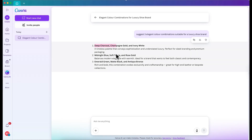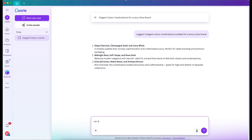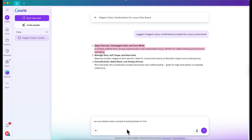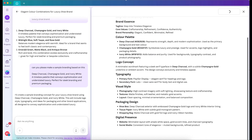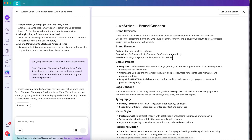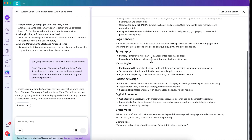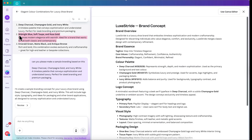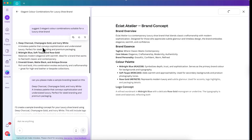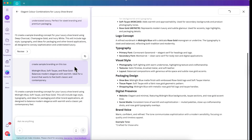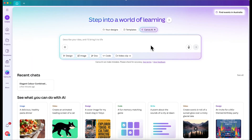We can also ask, 'Can you please make a sample branding based on this?' As you can see, it's literally the same as ChatGPT. You can just chat and then use the suggestions in the text and details. You can give this to your client. You can also create a new one here so that you can suggest a lot. You can copy and paste this and give it to your client, as well as the remaining two. At least you have three suggestions that your client can choose from.